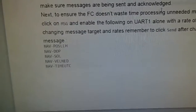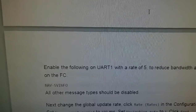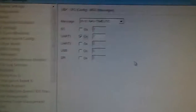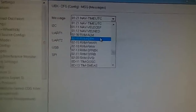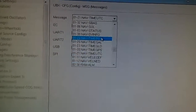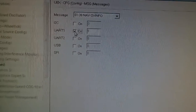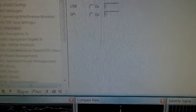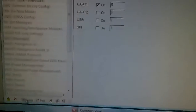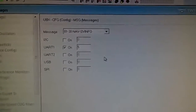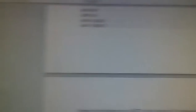Next one will be NAV-SVINFO. We're going to go to NAV-SVINFO, also on UART1 but with a rate of 5. Let's go here again — NAV-SVINFO — SvInfo on UART1 with a rate of 5. We're going to click Send.